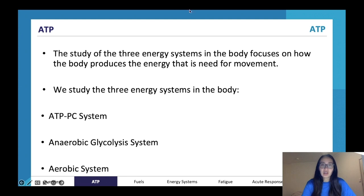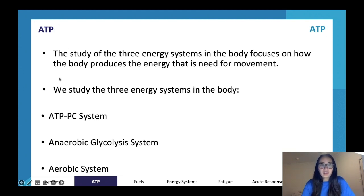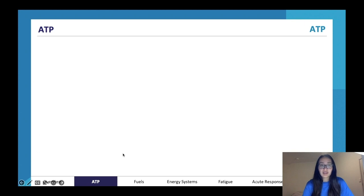ATP is used for muscular contractions. So what is ATP? It's adenosine triphosphate — it's a type of molecule which you could call the energy currency of the cell or of the human body. We'll be looking at the three energy systems in the body which produce this energy currency. These three energy systems are the ATP-PC system, the anaerobic glycolysis system, and the aerobic system.